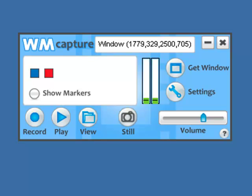WM Capture 5 has a great new scheduling feature built right into it. It allows you to set up the program so that it can automatically record shows or portions of your PC screen without you needing to be in front of your PC.